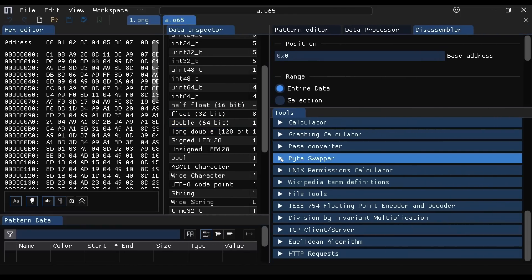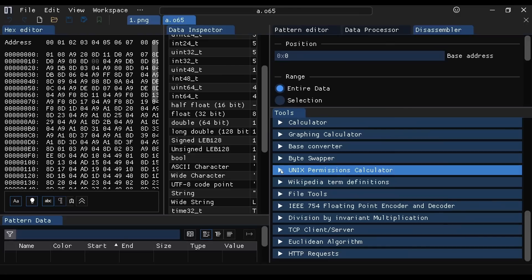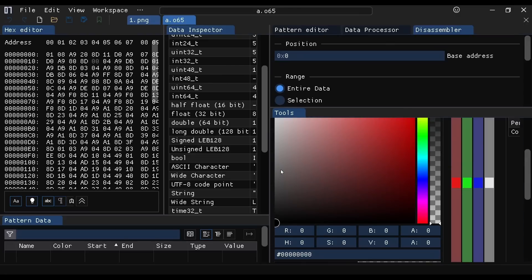So byte swapper, base converters, Unix permission calculator, because of course.